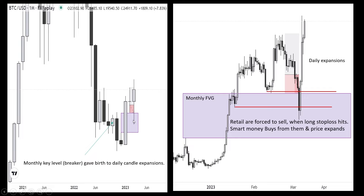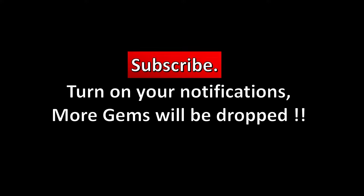That's why you see daily candles expanding from this monthly FEG. High time frame FEGs are low time frame liquidity pools. Monthly key levels, monthly FEG, and monthly breakers give rise to daily candle expansions. This is a model I have talked about in my previous videos — you can go and check those out. Thank you, and I hope you'll subscribe to my channel. If these insights are useful, more content will be dropped soon — keep your notifications on.